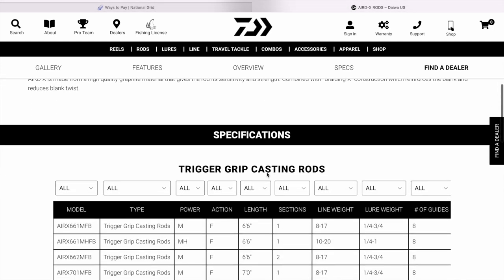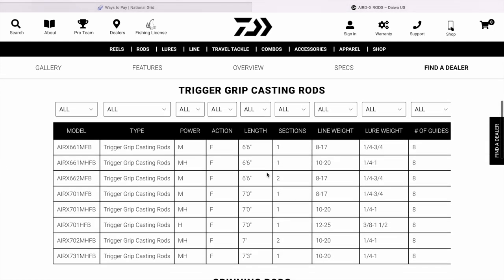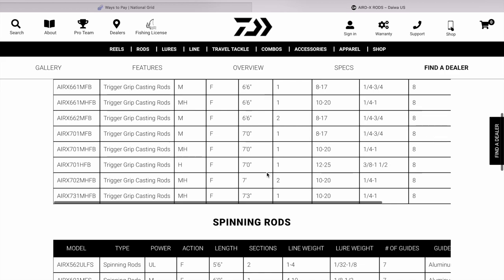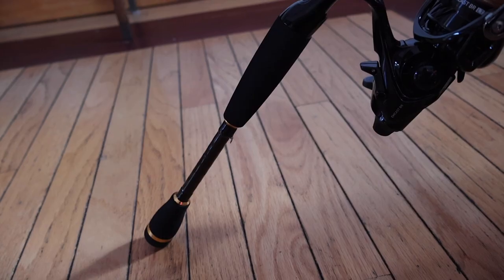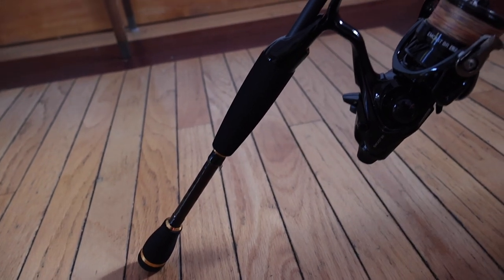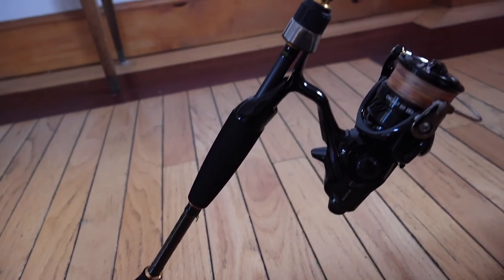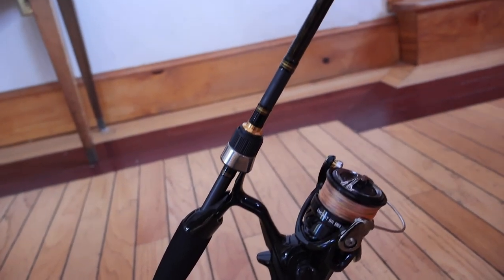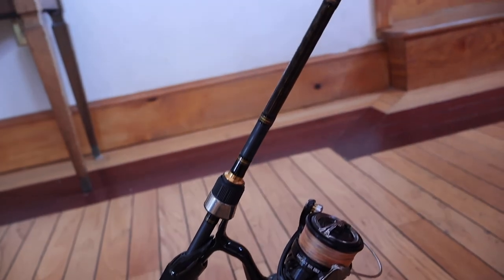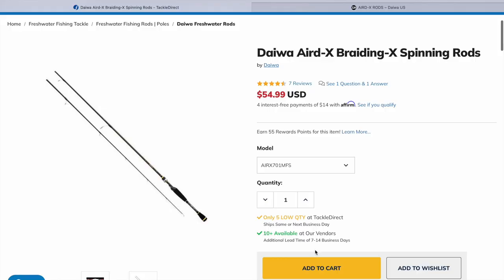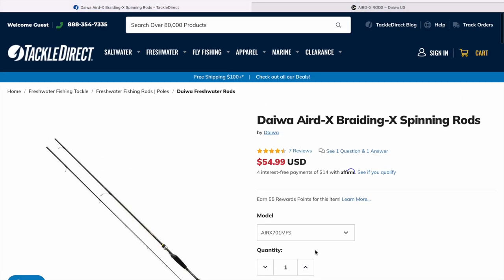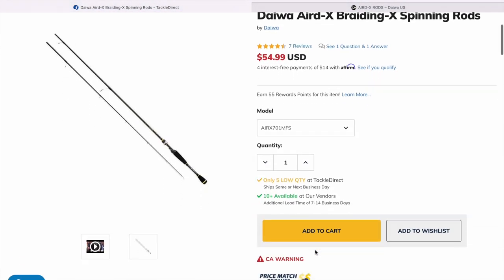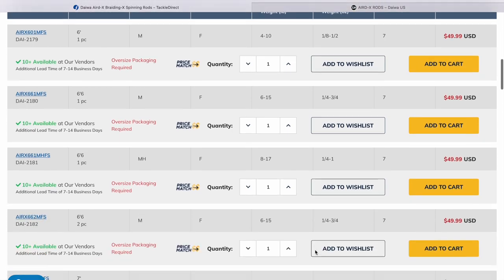So I found this Daiwa AirDX spinning rod right here. I found the excuse of buying this thing to use it with my son to fish for bass and trout and that type of thing. So I am going to buy a pair of these. I need two-piece rods.